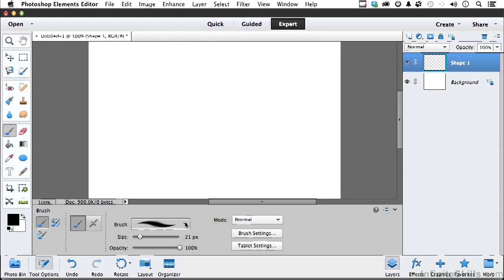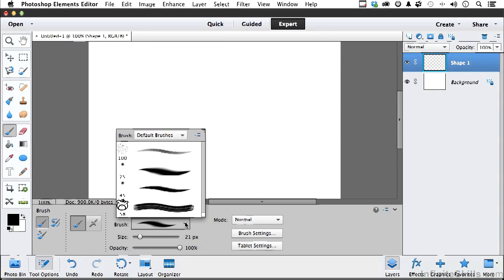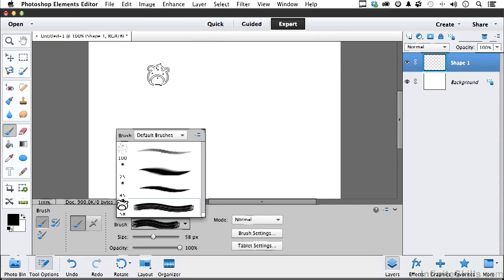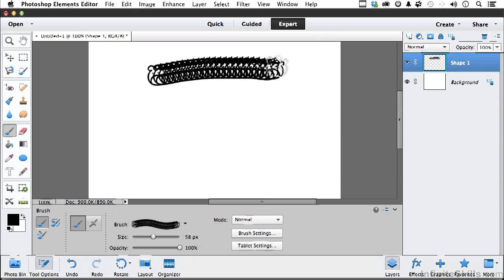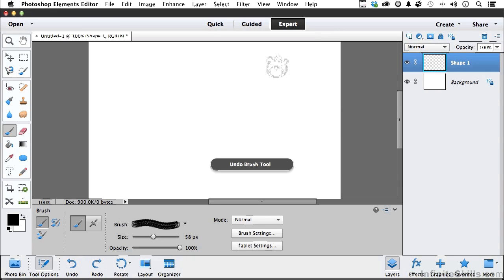Now we don't need this one anymore. We can delete it. Let's turn back on our background so we get something to look against. Let's pick up our Paintbrush Tool. If you go into your brushes, it typically is the last one in the list.